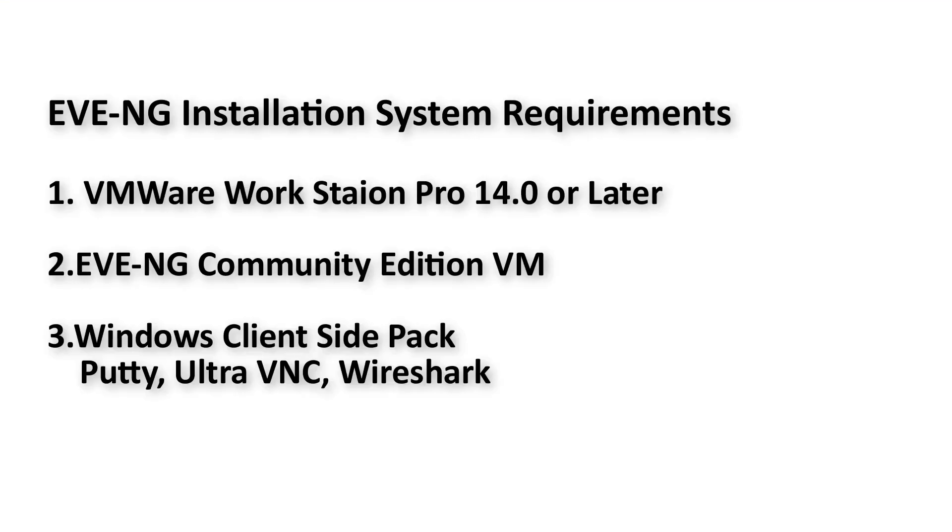Let me show you EVE-NG installation system requirements: VMware Workstation Pro 14 or later which is recommended, then EVE-NG Community Edition VM, then third is Windows client site software which includes Putty, UltraVNC, and Wireshark.